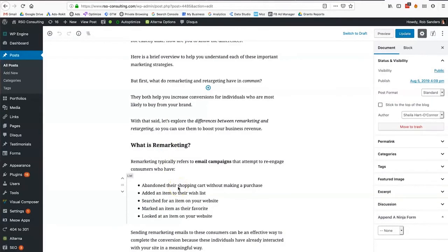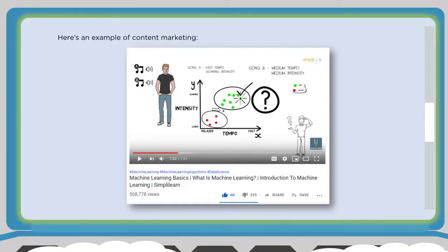Another example of content marketing is video. You have the ability to upload a video to popular video sites like YouTube or Vimeo and optimize it with title tags, hashtags, and descriptions. You can see the interaction — views, likes, shares, the ability for people to save it. There's a lot of interactivity with video.